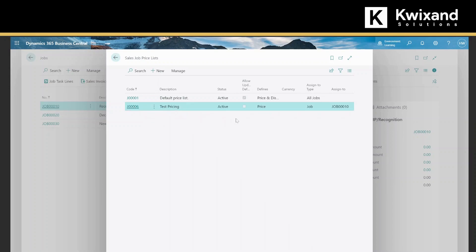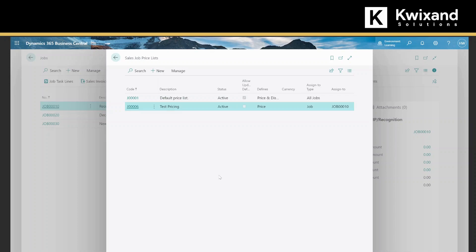Test pricing, we confirm that it's active. So now any invoicing out of that job, any resources that are under Katherine's name will be charged out at a hundred dollars an hour, and any desks when they buy two or more will be at two hundred and fifty dollars a piece.